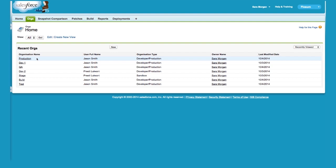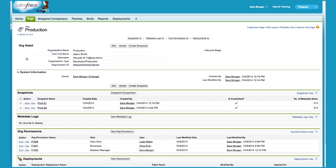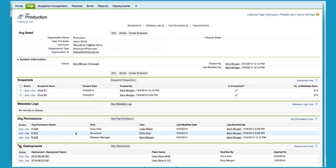Now, let's drill down on the production org to view the details. You can see the username that's being used to connect to the org, the organization type, the registration date, the different snapshots, and you can see who has access to the org.